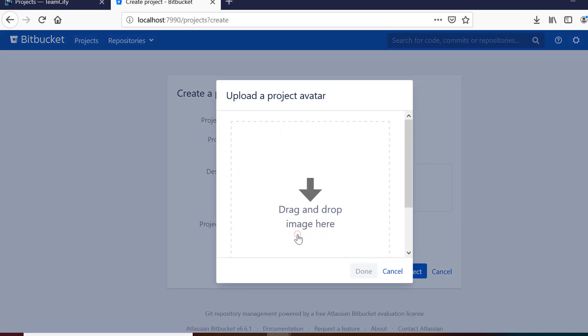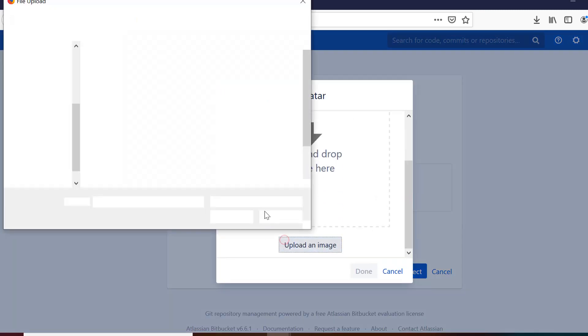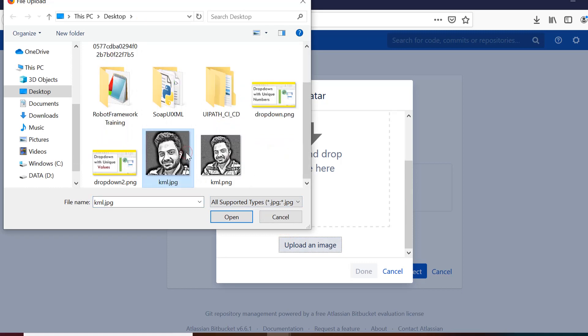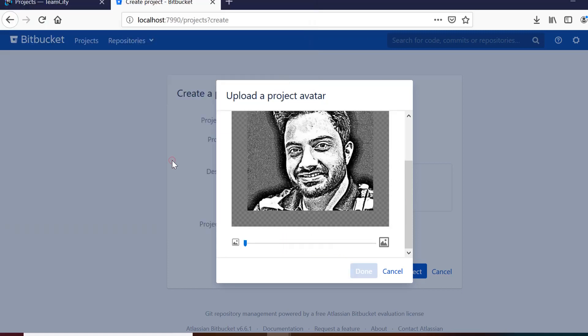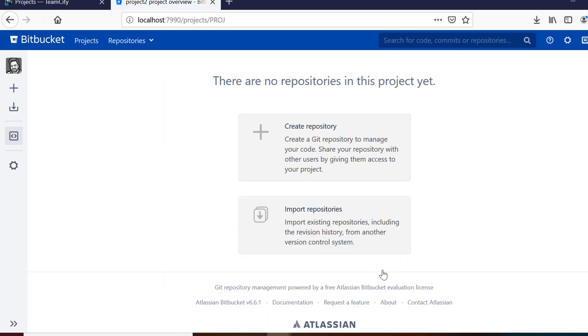There is also a project avatar where you can select the image respective to your project. So for reference, I am just using one of the images that I have on my desktop right now. So once I click on done and create project, it will create a new project for me.